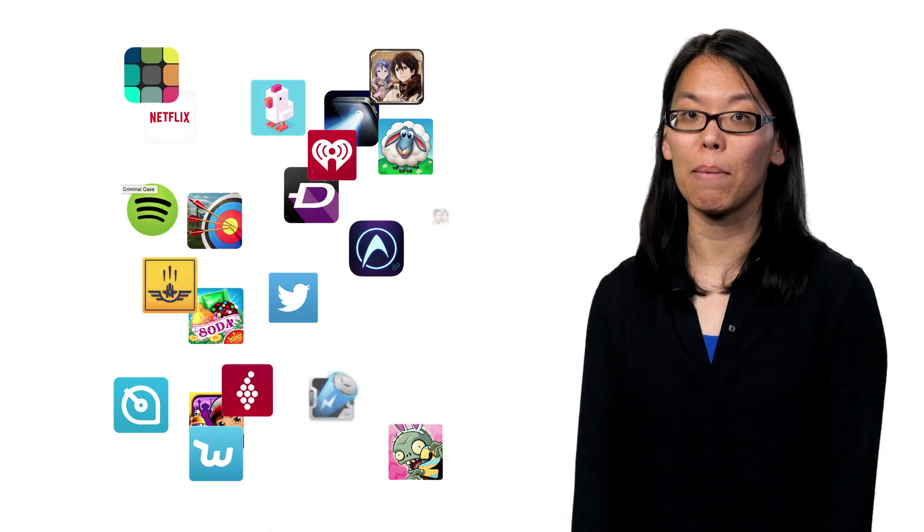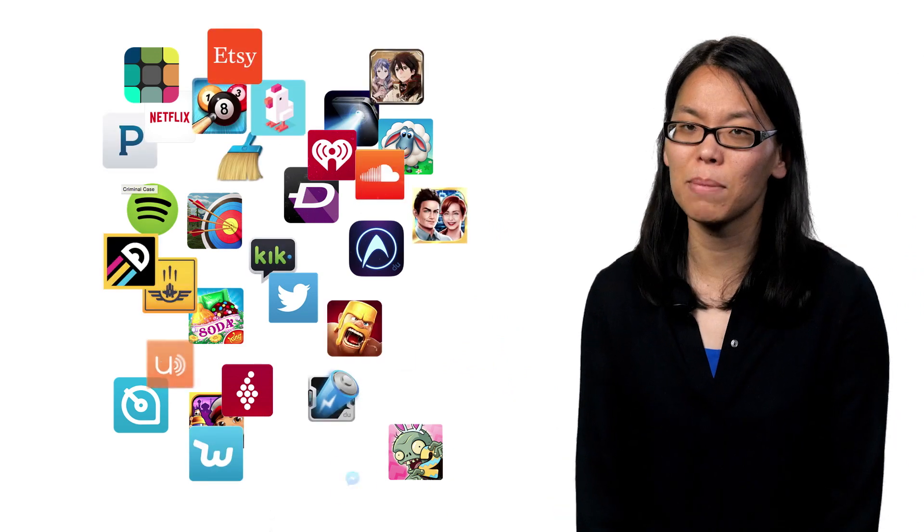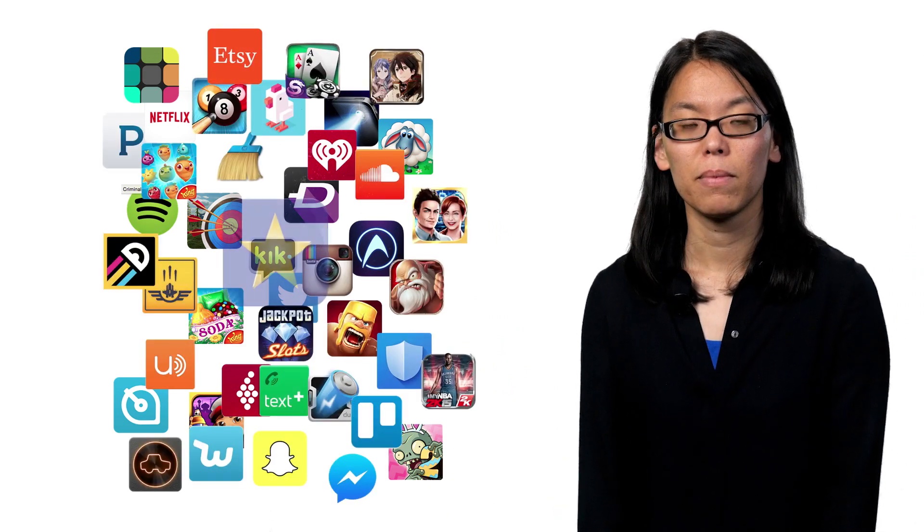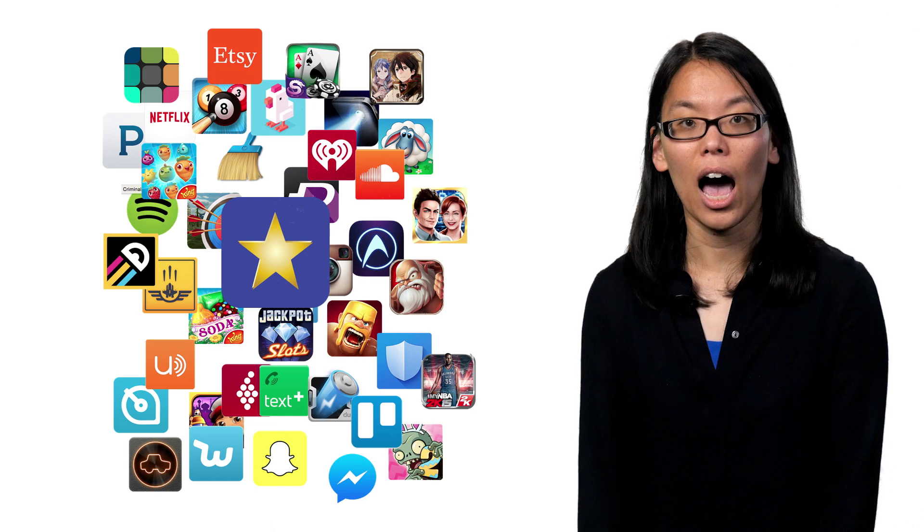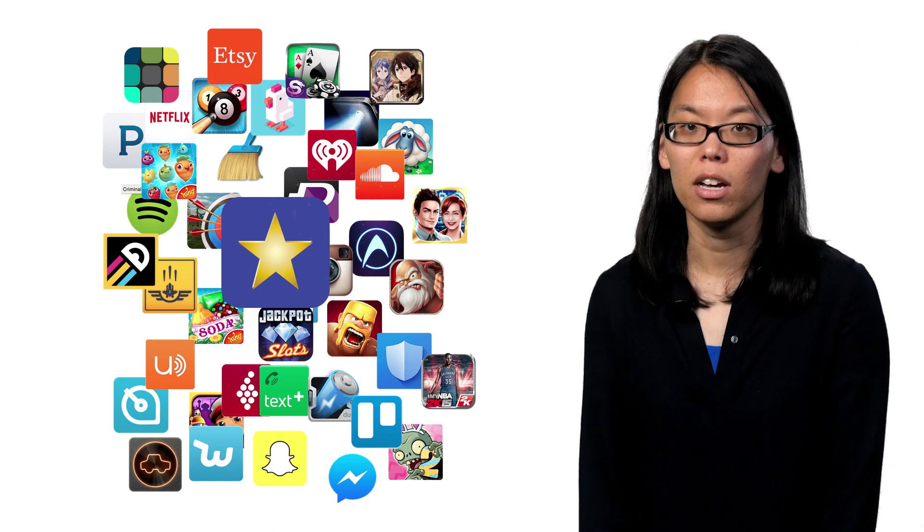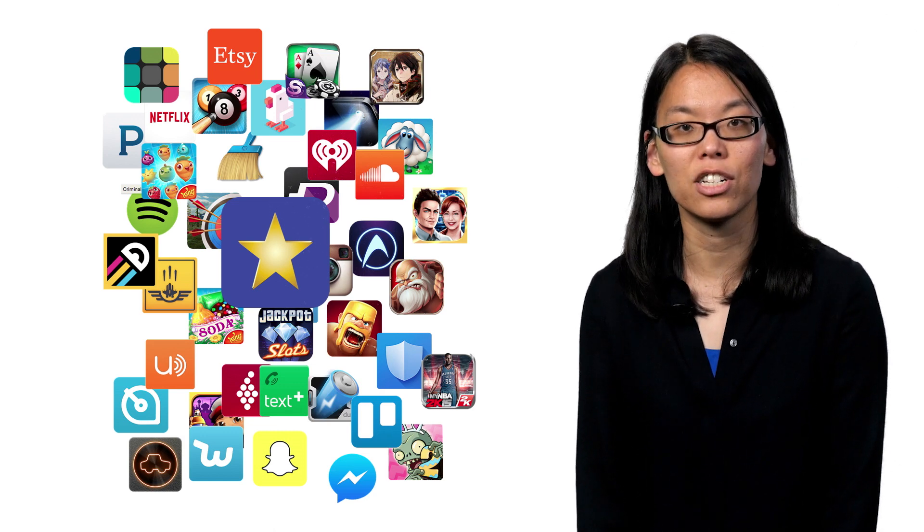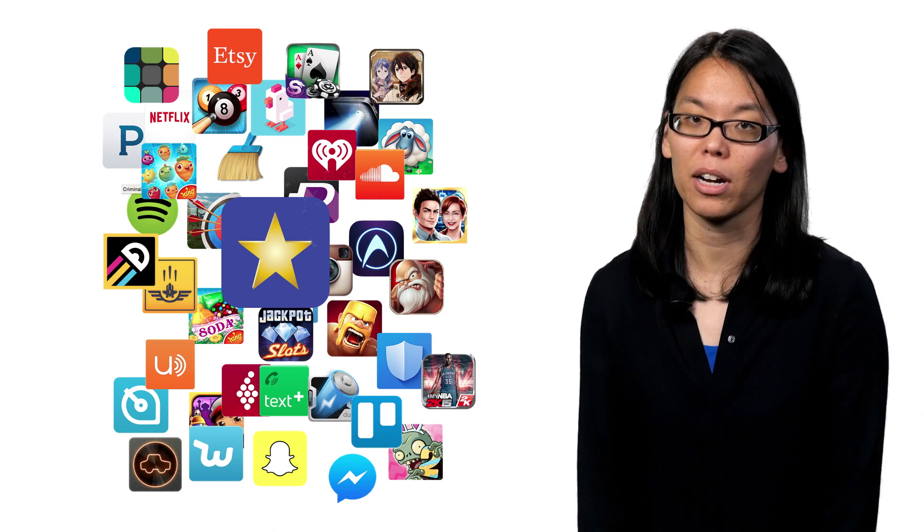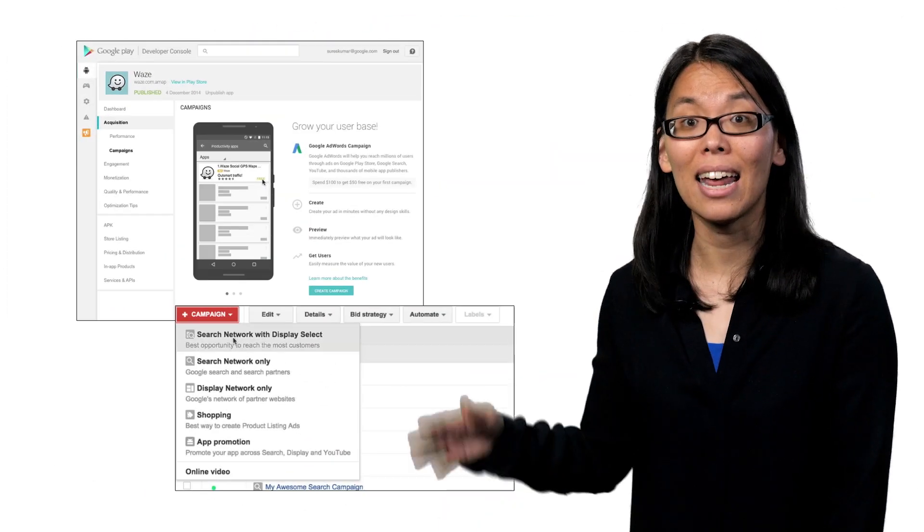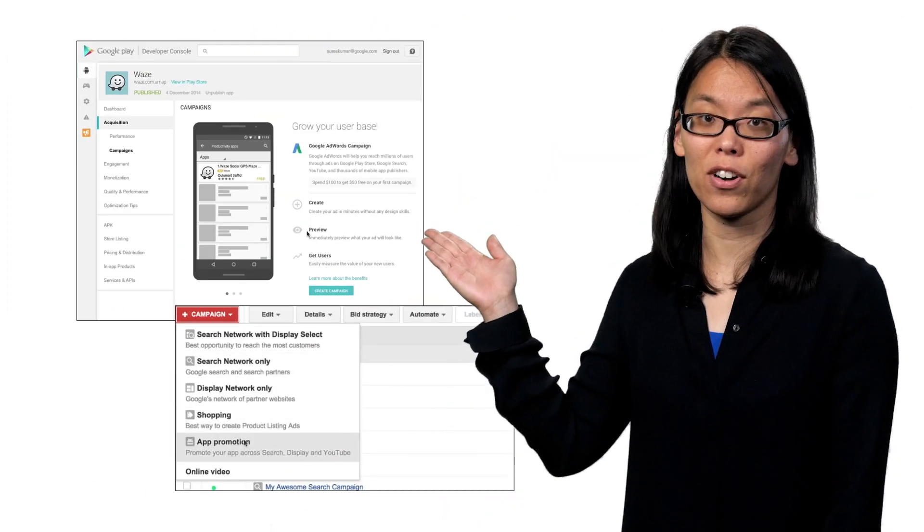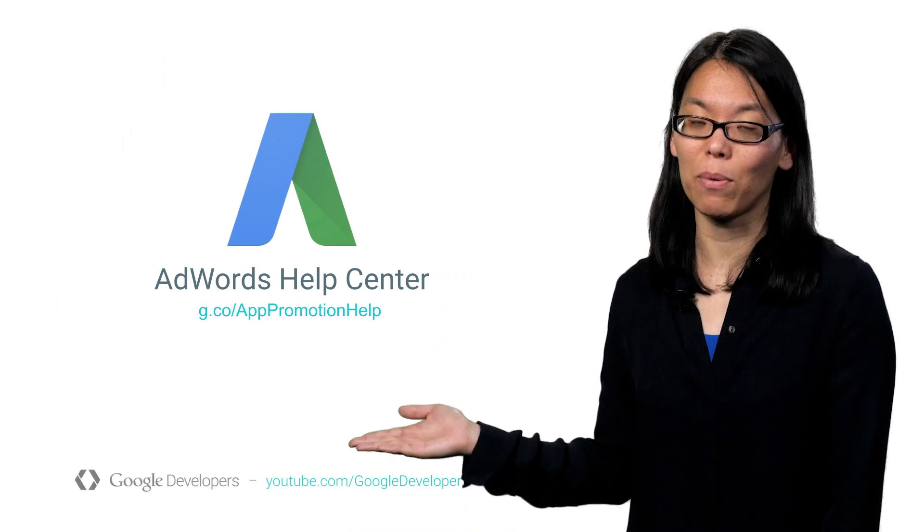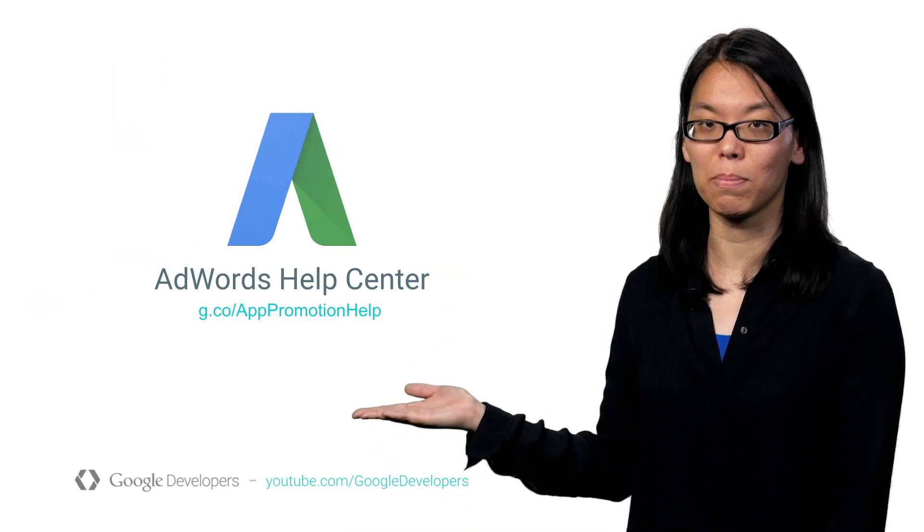Growing and keeping users on your app is just as important as developing your app. App promotion and AdWords can help you elevate it from an unknown to a contender in the very crowded app marketplace. Go ahead and set up your first campaign today. And learn more about AdWords by visiting the Help Center.